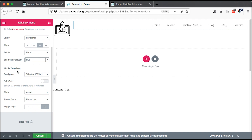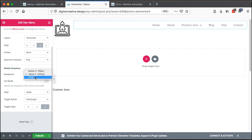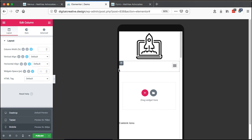We can also choose the mobile dropdown and set the breakpoint. We can say the menu will only break down if someone is viewing on a tablet of 1025 pixels wide or less, or we can set it to break only at 768 pixels and below on mobile. I'll leave it on default for now.